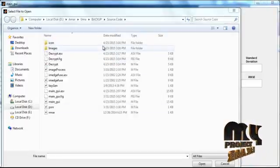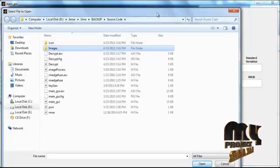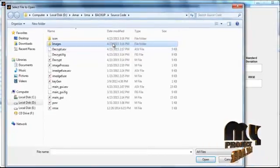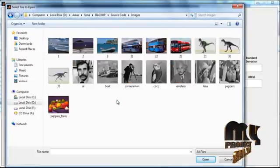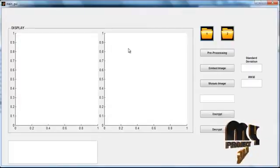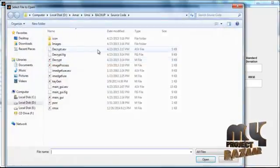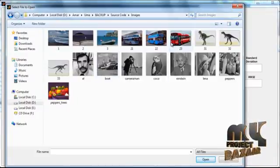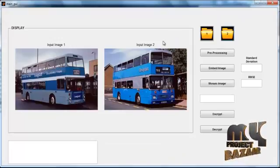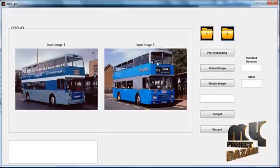The images folder appears. Select the folder named 'images.' You can see several dataset images in that folder. Select any one image; the selected image is shown in axis 1 with the title 'Input Image 1.' Then click button 2. Once again, select an image from the dataset; the second selected image is shown in axis 2 with the title 'Input Image 2.' Then click the button Preprocessing.